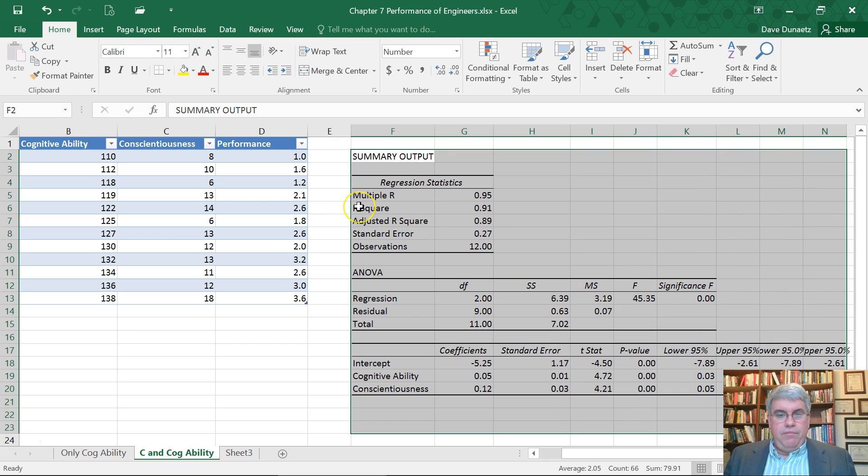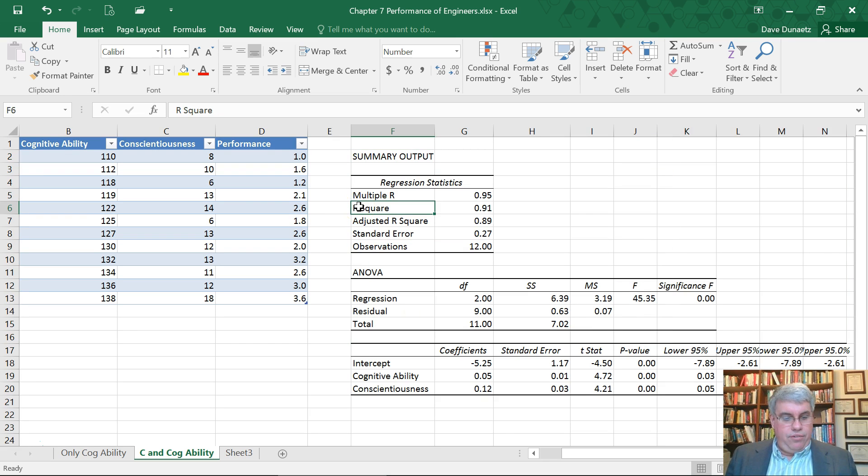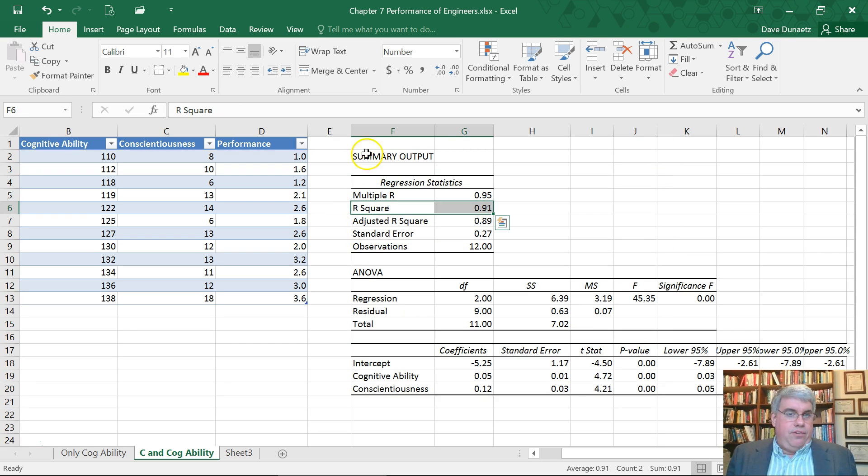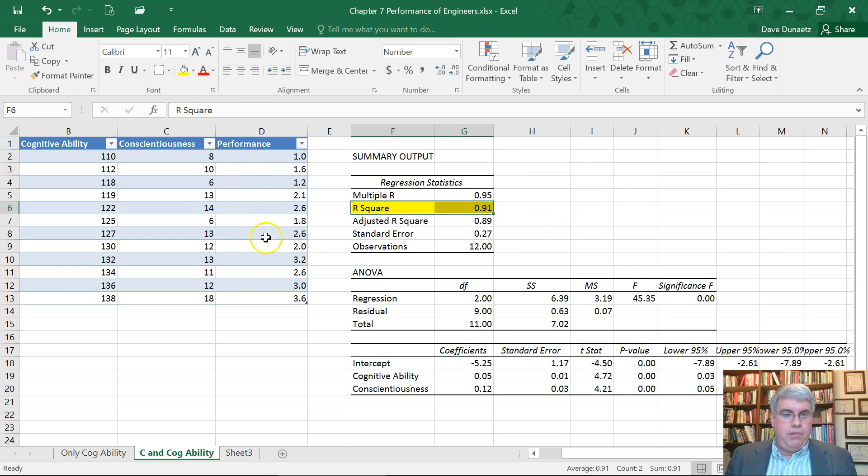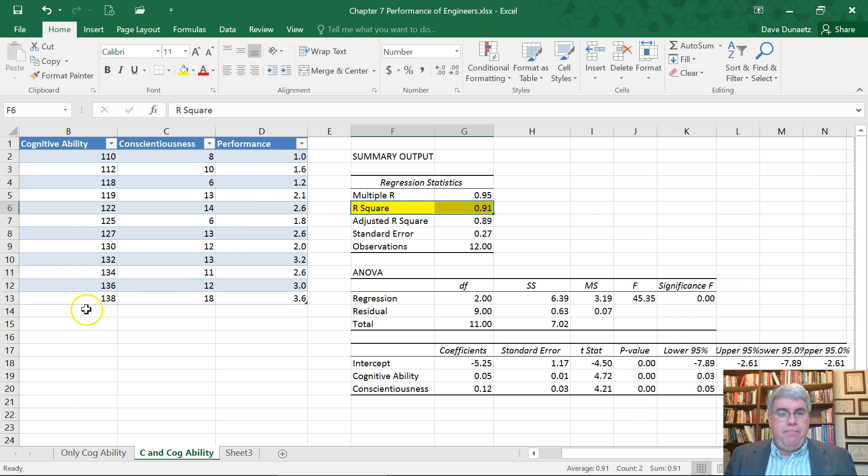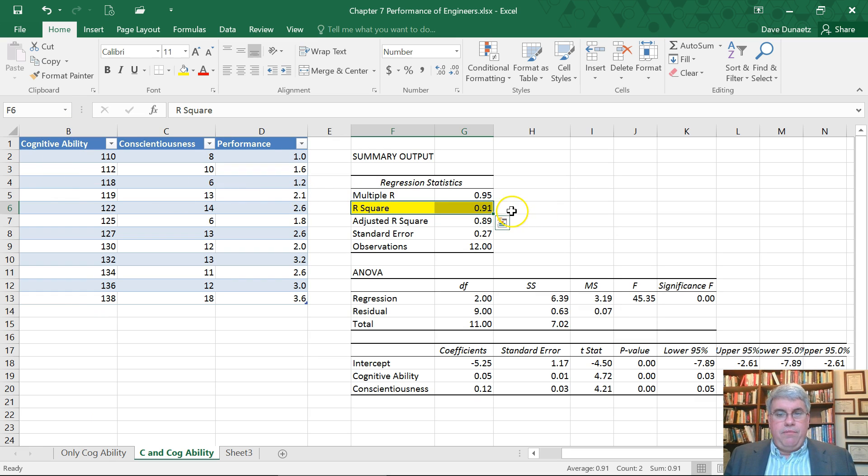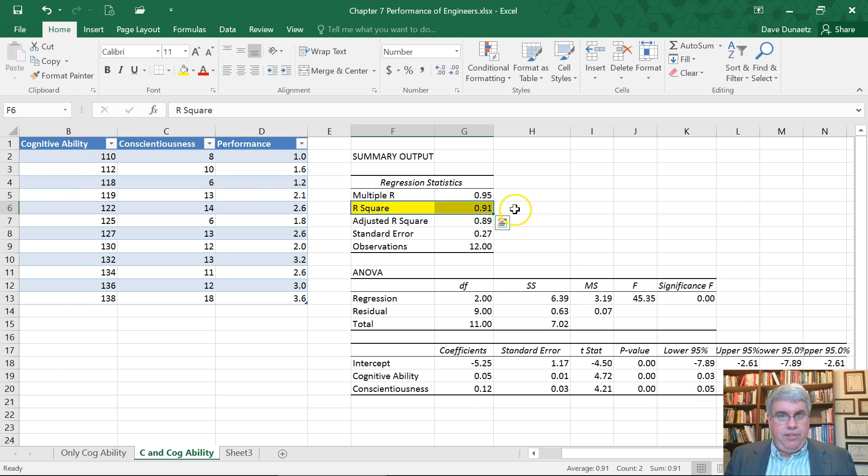First of all, we need the R squared. That tells how much of performance, what percentage of performance is predicted by these two variables. You might remember that when we used only cognitive ability, the R squared was 73%. Now it's gone up to 91%. This is a lot better predictor of performance.